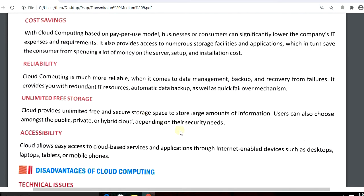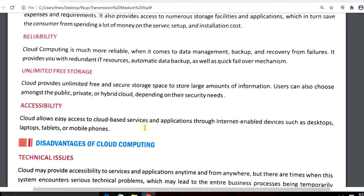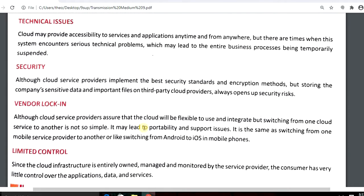A user can choose anyone — private, public, or hybrid cloud — depending on their security and usage needs. Accessibility means cloud allows easy access to cloud-based services and applications through internet-enabled devices such as desktops, laptops, tablets, or mobile phones. You can access the cloud from any of these devices.